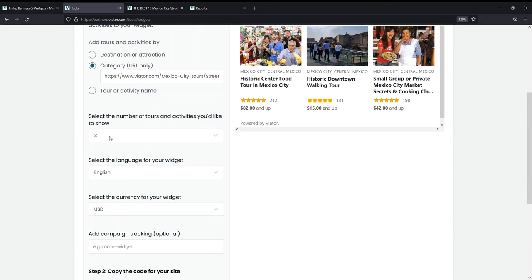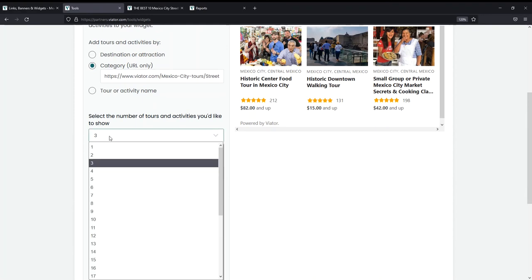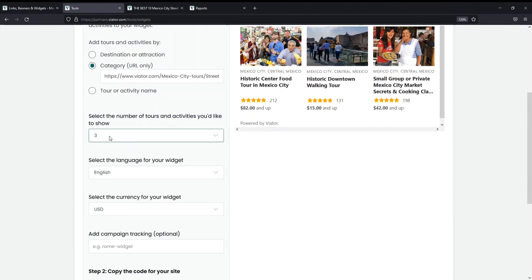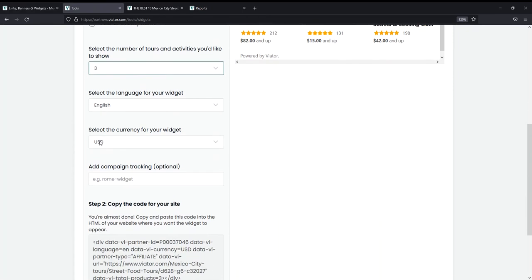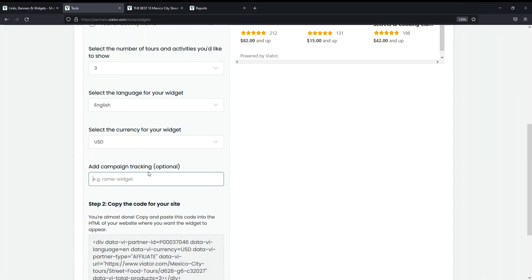So next I'll choose the amount of products I want to feature—I can choose up to 30, I'll leave it at 3. Then you can choose your language and currency, which I will leave at English and USD. And lastly, you'll add your tracking parameters. And although this is optional, we highly recommend that you always put tracking parameters on your widgets, links and banners.